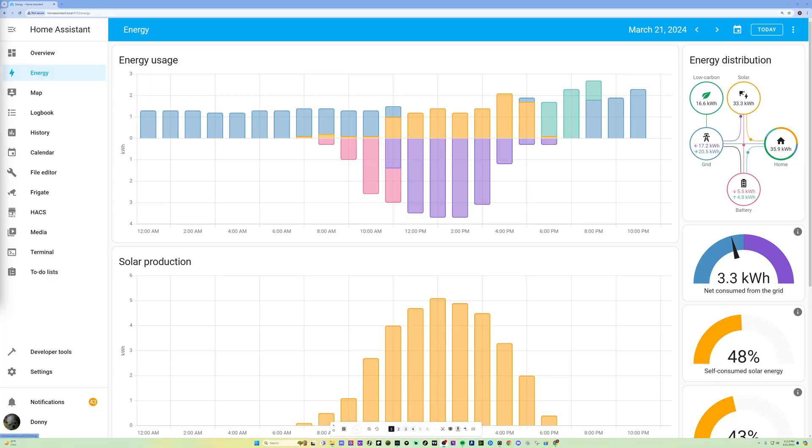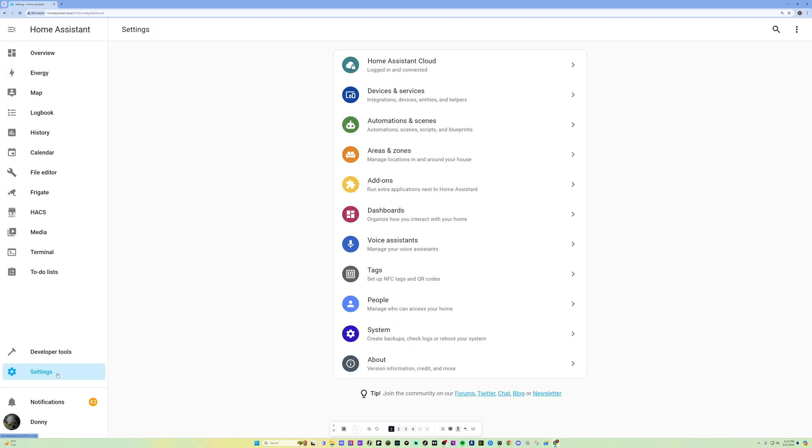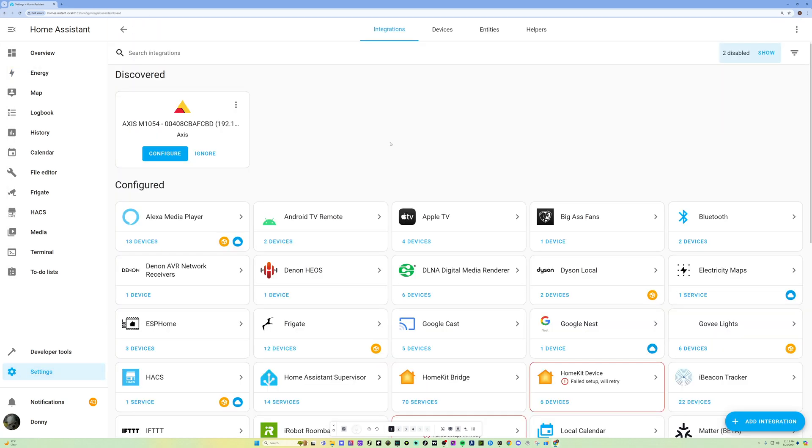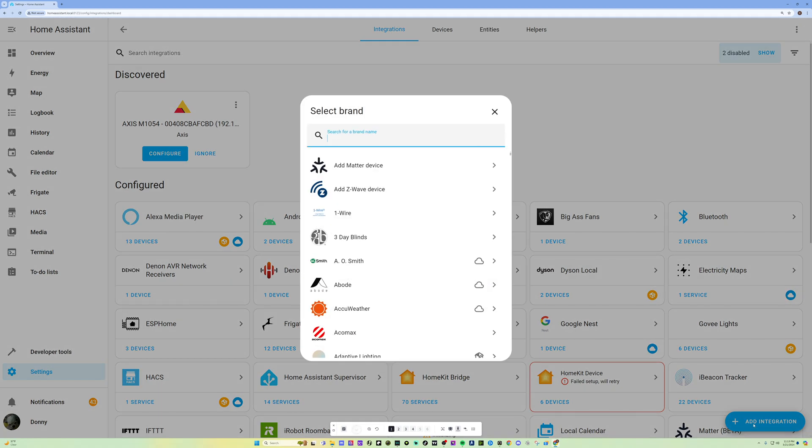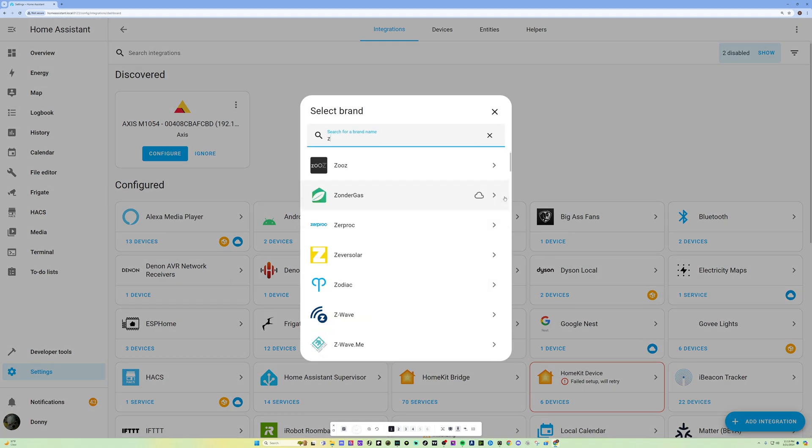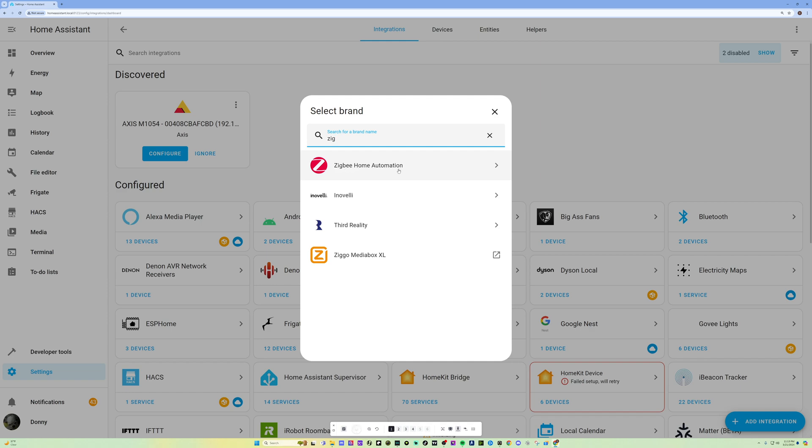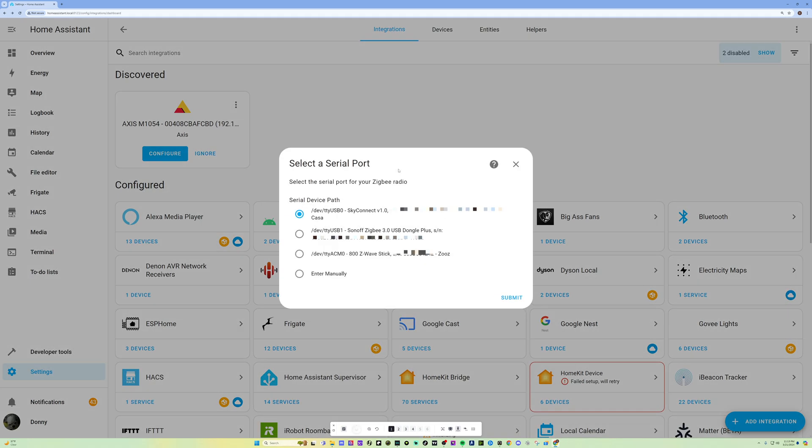All right, so after you install the USB dongle onto your Home Assistant server with one of your USB ports, just go back to your Home Assistant here. And then basically what you want to do is go to Settings, go to Devices and Services, hit Add Integration, and then look for Zigbee. And I'm going to do the Zigbee Home Automation right here. And then it's going to give you a couple of options.